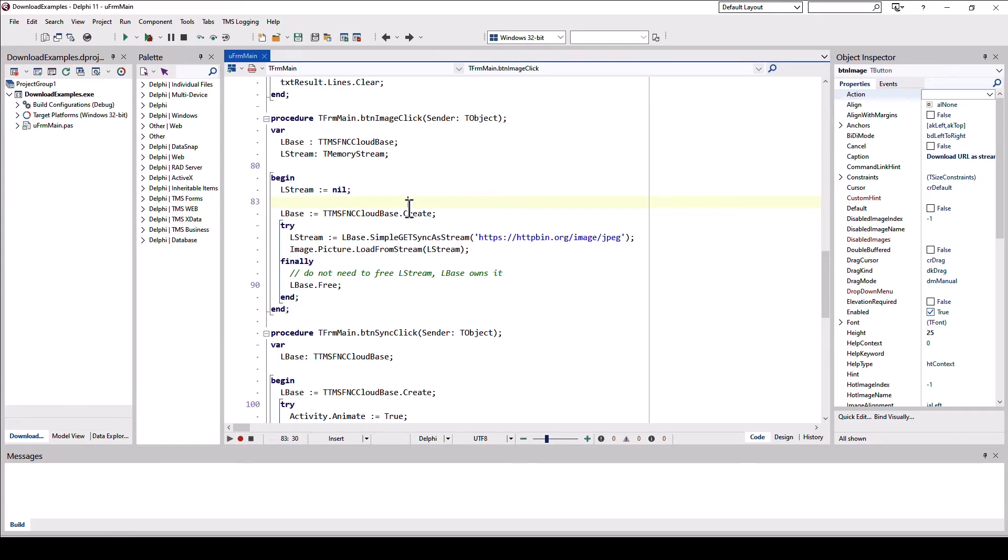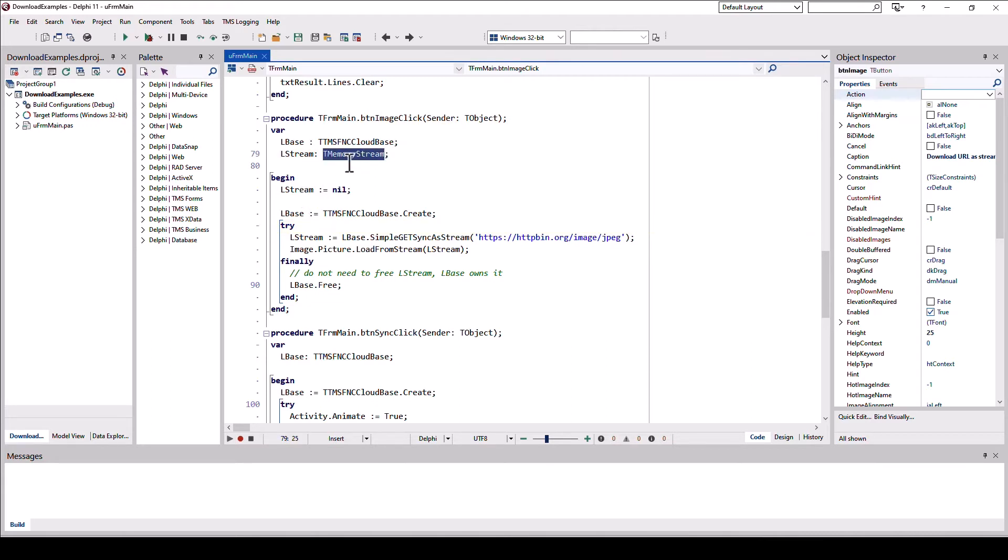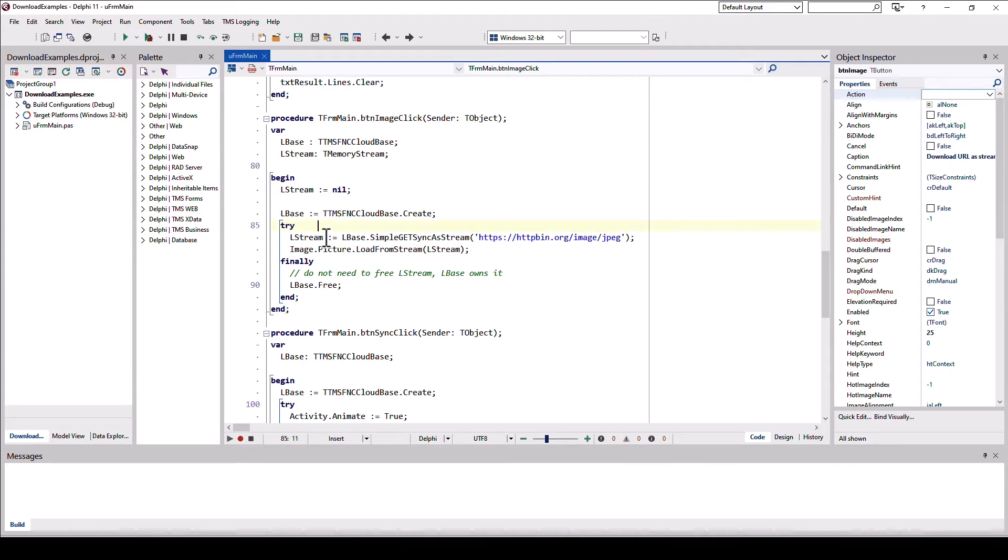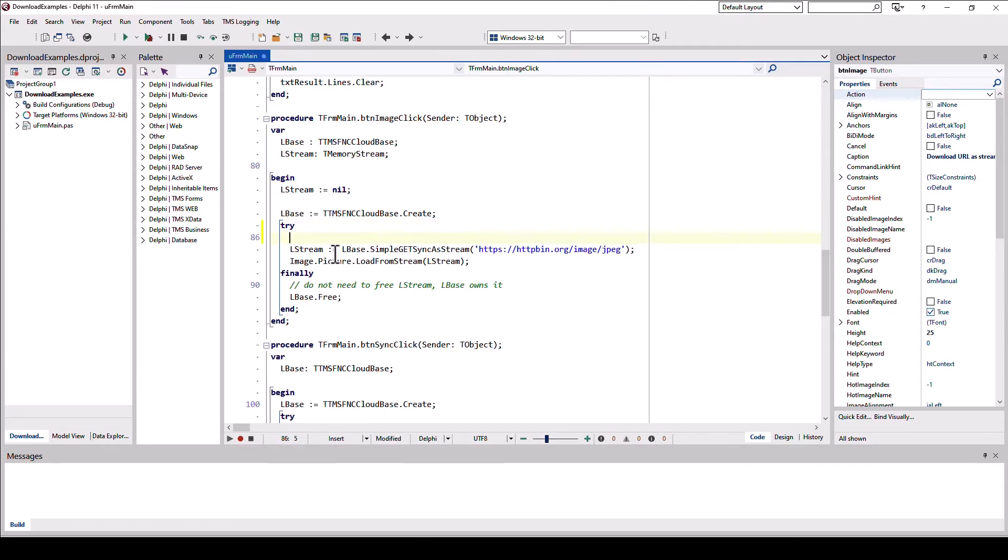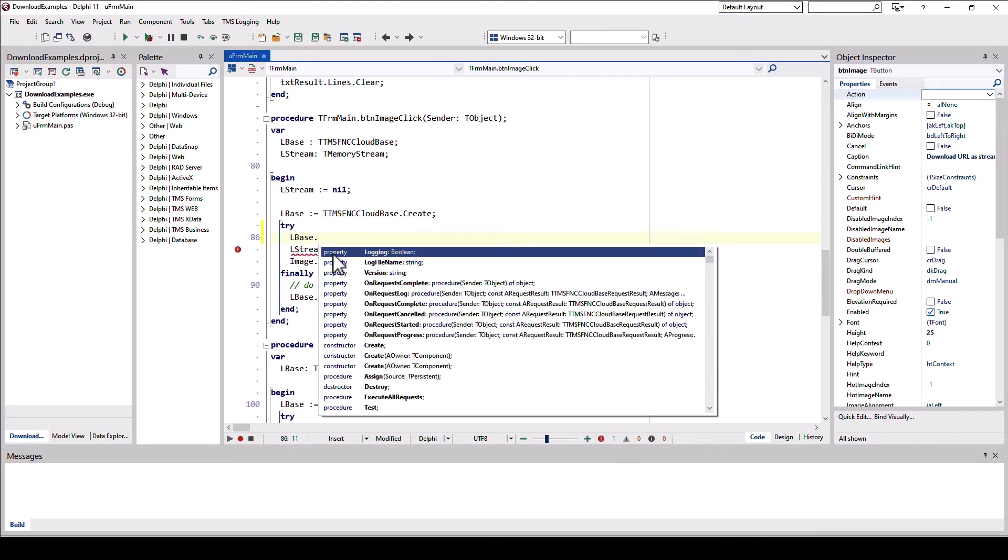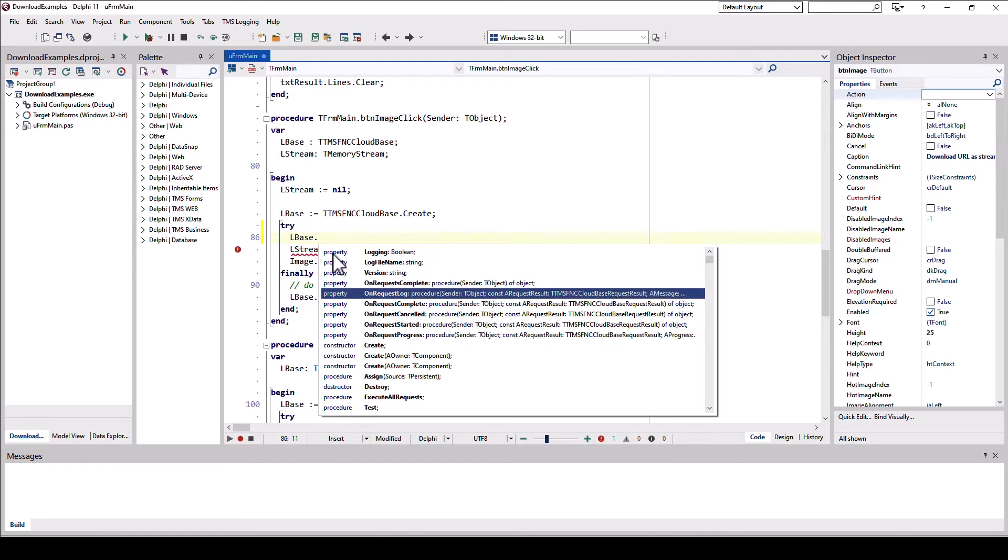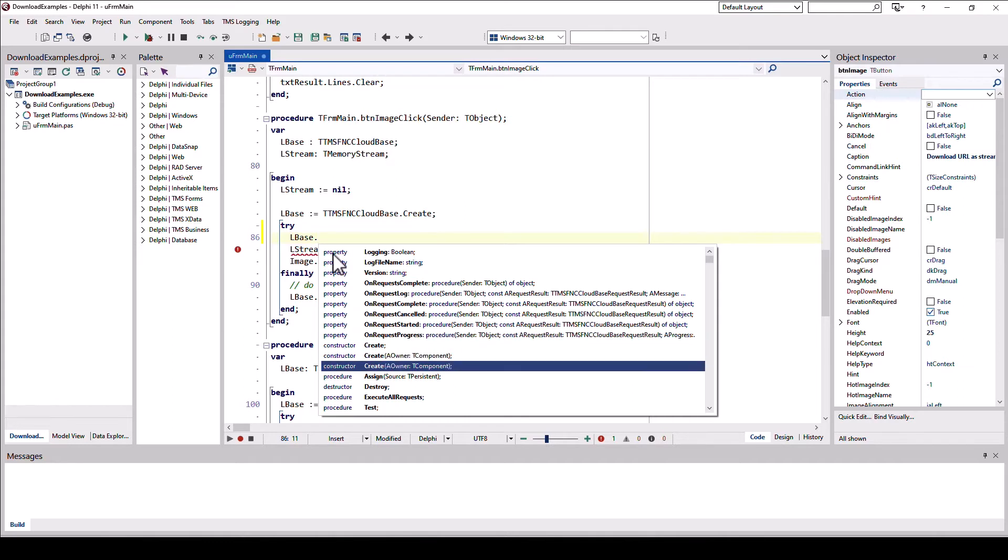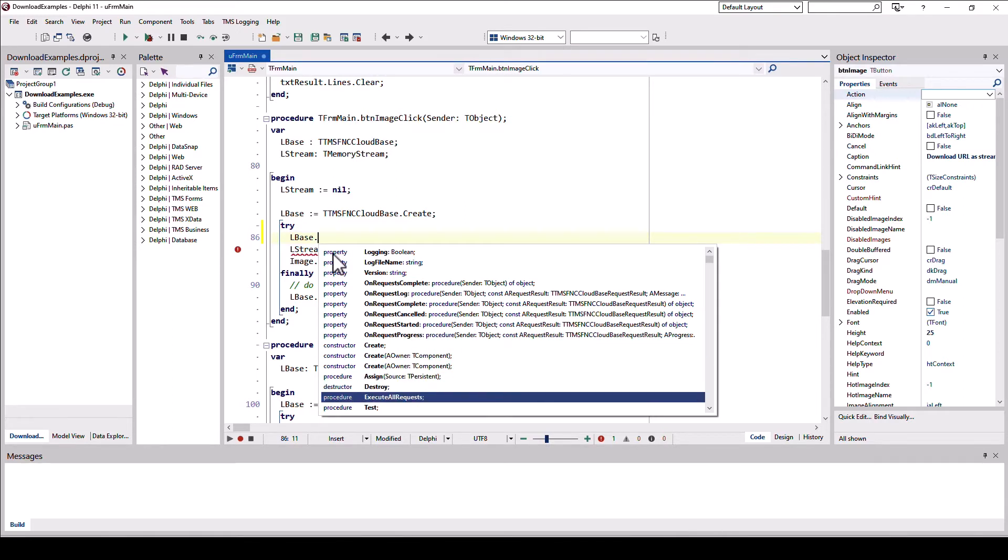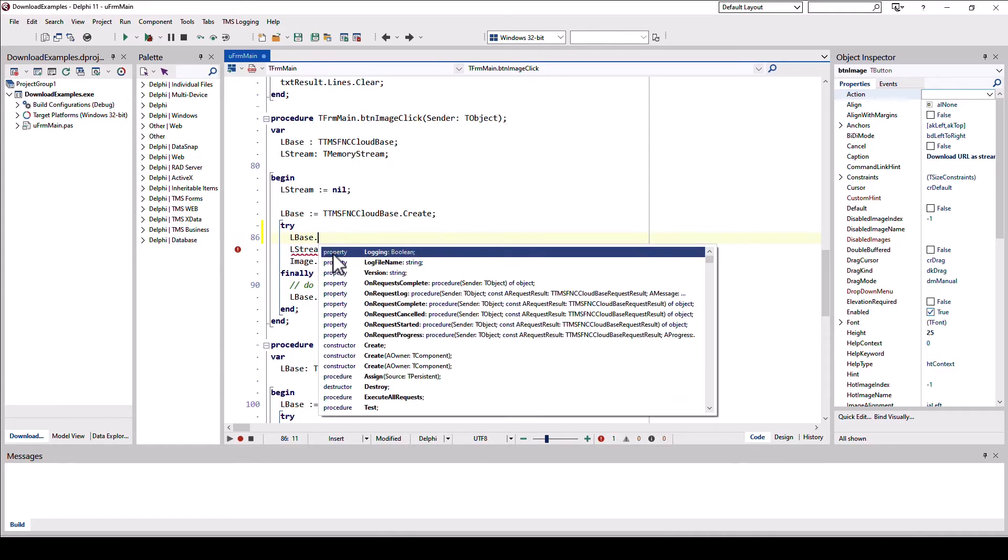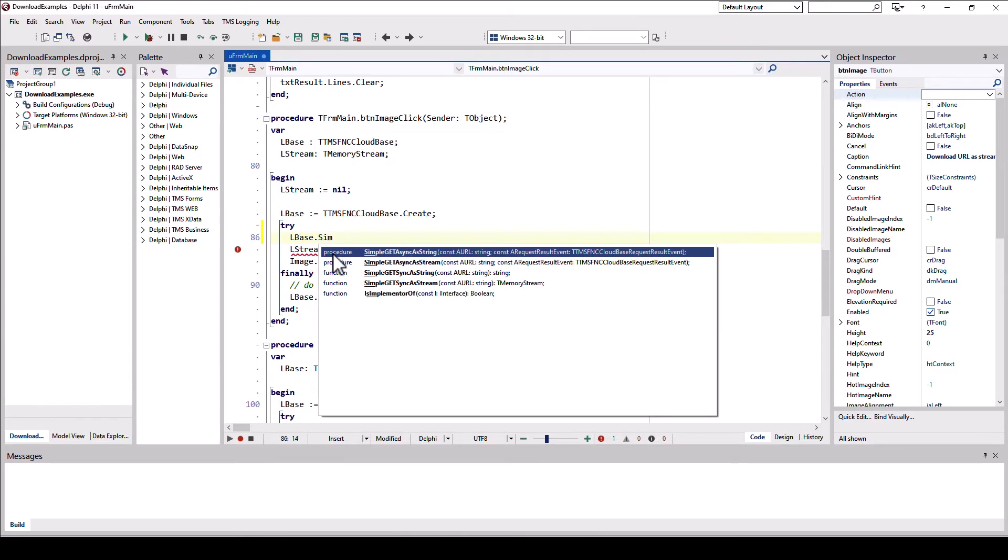So implementing this is very easy using the TTMSFNCCloudBase class. This class offers very complex downloading mechanisms but also, and this is really a gem, a method called simple get sync as stream or as string. Let me show you. Downloading a stream is very easy using a memory stream for example. We initialize the stream with nil. We create a TTMSFNCCloudBase class or we instantiate a class and then we can use all the methods from lbase. Let me use code completion to show you what's there. First of all, we have very complex stuff with events that can inform you about the progress of the download, which is a request formally.